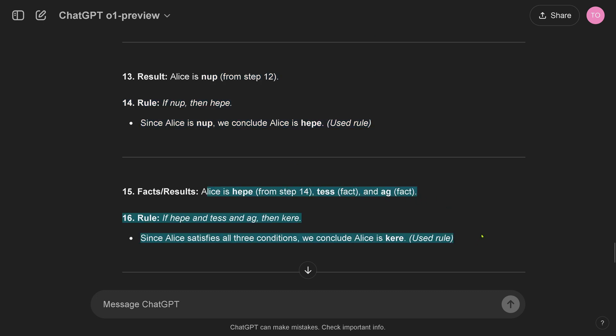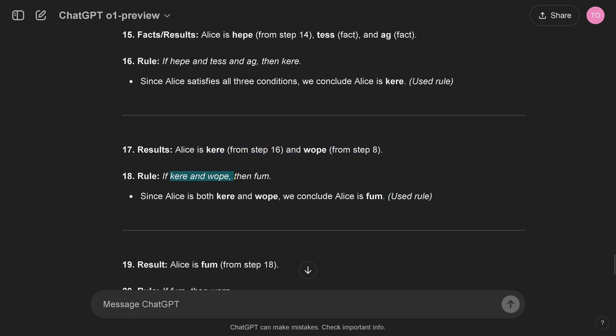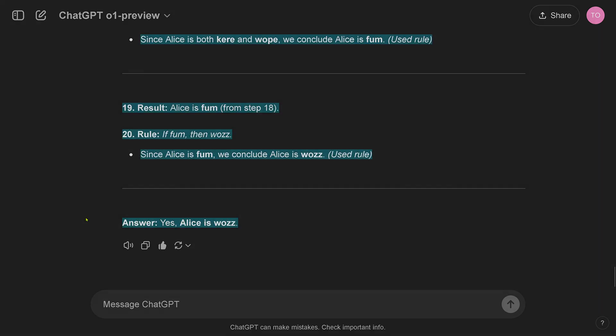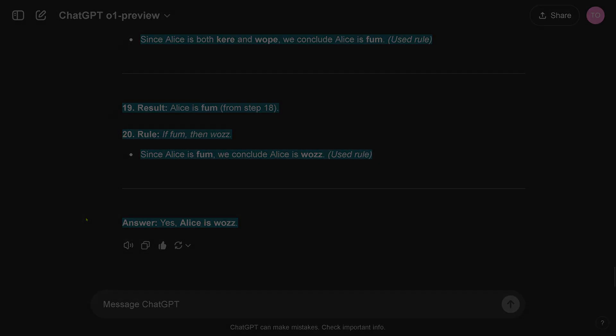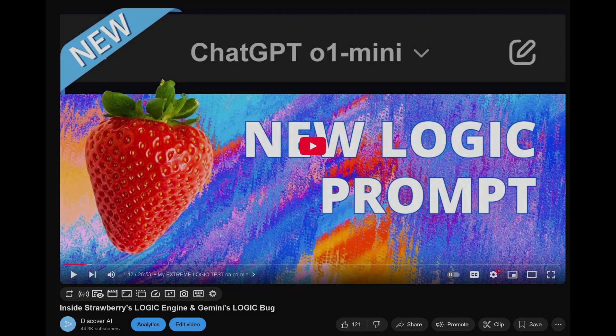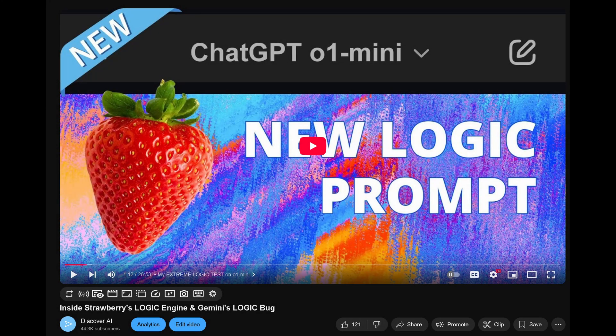Okay, 15, 16, yeah, all conditions we can conclude. 17, now this is both kehre and woop, we can conclude Alice is fum, beautiful. 19, 20. So what you see, it is 10 logical steps and o1 preview can do this.